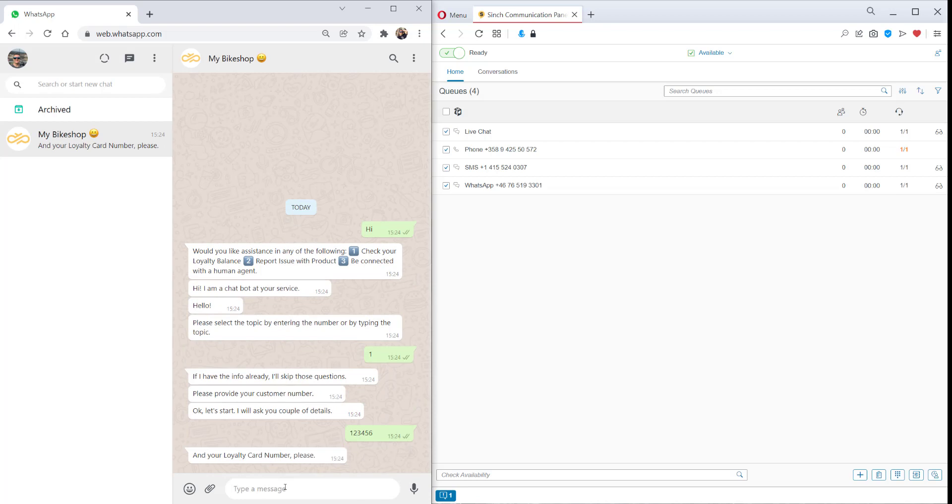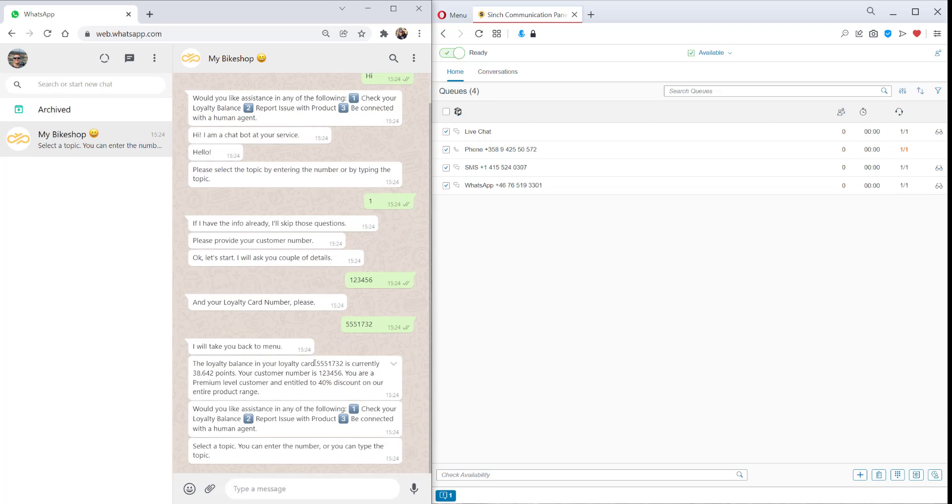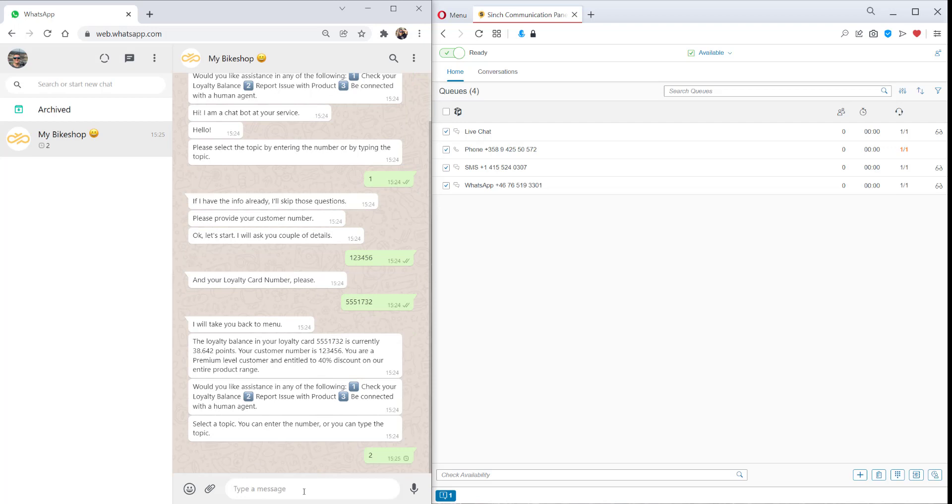Let's check our balance. So we'll provide our customer number and then the bot asks us for our loyalty card number. We provide both of these and the bot retrieves our loyalty card balance.